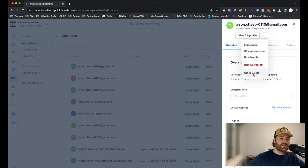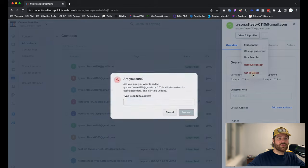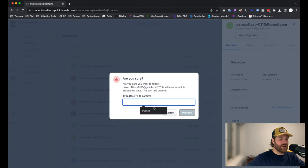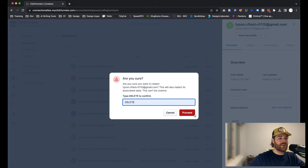Now, one thing to mention for the GDPR Delete option is that once you click on it, you have to actually type in the word DELETE in all caps. After that, you can proceed and then you're good to go.